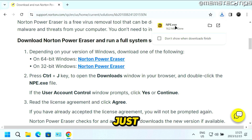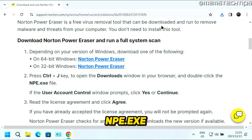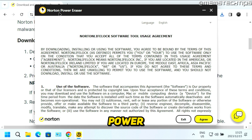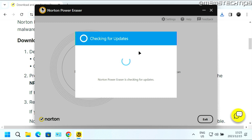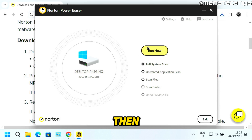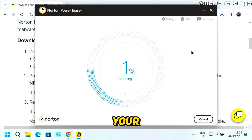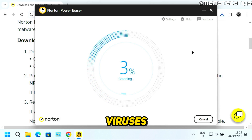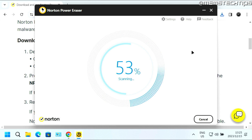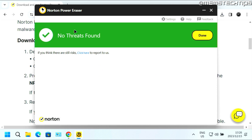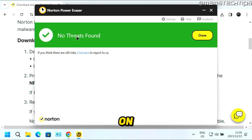Once it's finished downloading, just click on the npe.exe file. It's going to open the Norton Power Eraser on your computer. Just click on Agree, then click on Run Now, and it's going to do a full system scan and scan your computer for any malware or viruses. Once it's finished, it'll show you if it found any threats on your computer.